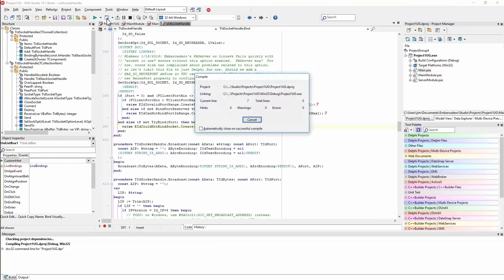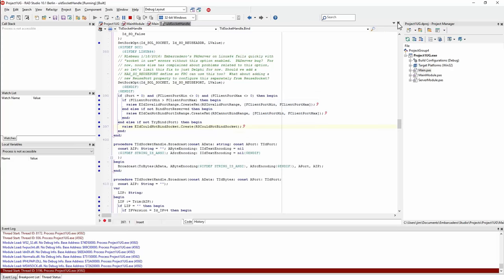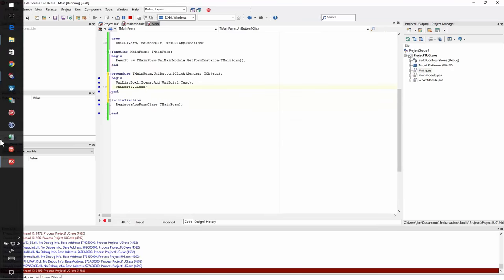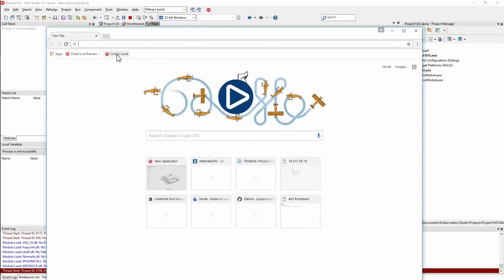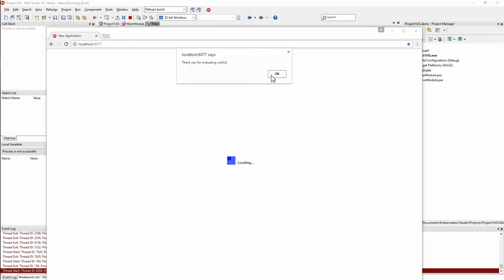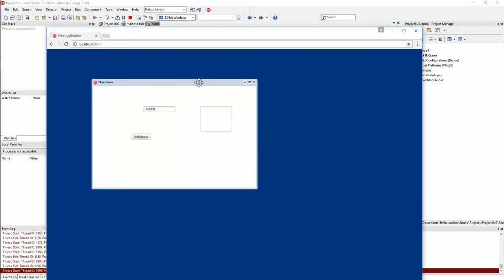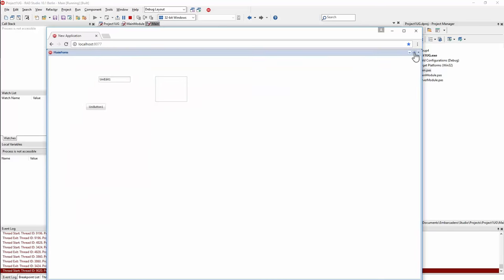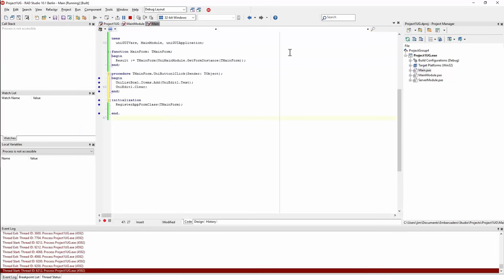Let's run this. Allow access through the firewall. It's running now, down in the system tray. I'll open a new browser instance and go to the address. I'm using the evaluation copy, so it notes that. Here's our form right there — I can hit the button to add to the list and say hello world, adding to the list.